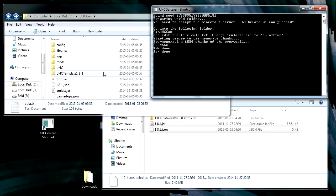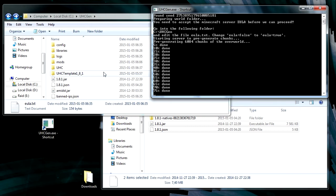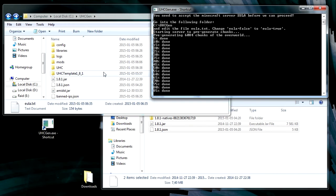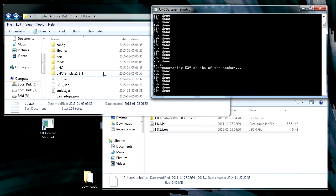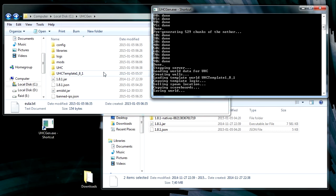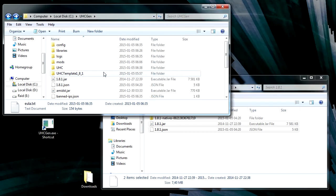But for the sake of this video we're going to fast forward through this process. And then when it's done the last output is going to be saving world. And then the window is going to disappear. And at this point you have this new folder named whatever you named your world.